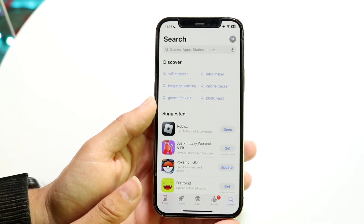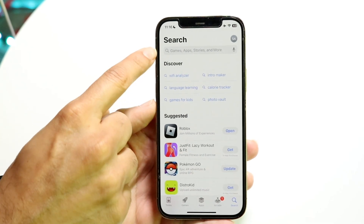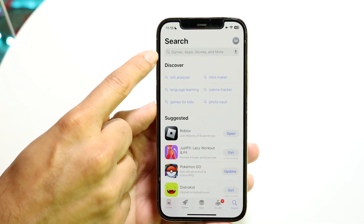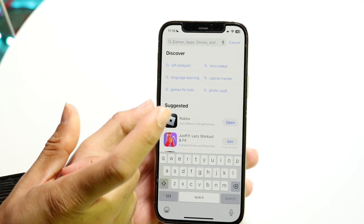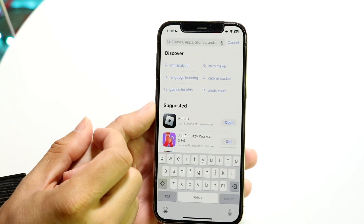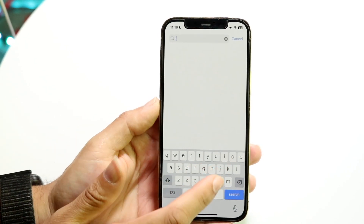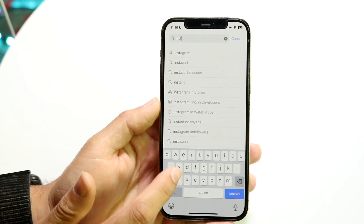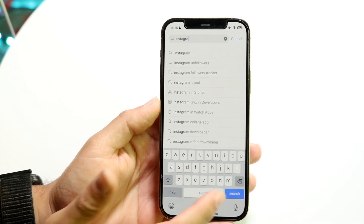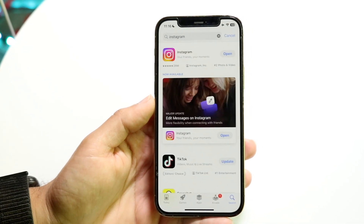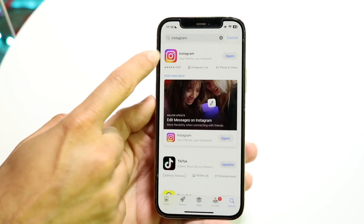Tap on the search bar and this page is going to come up. You can click on the search bar up here and search for an application. So let's say I wanted to search for Instagram — I can just start typing in Instagram, and when I click search I can find the Instagram app right here.